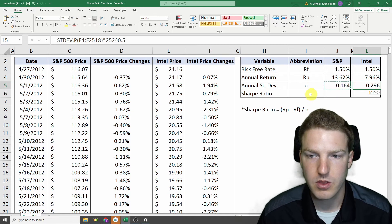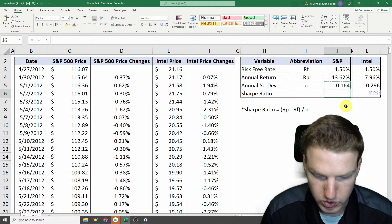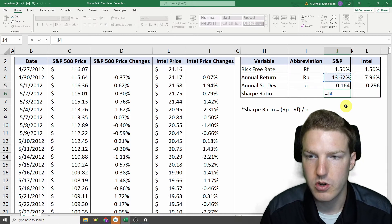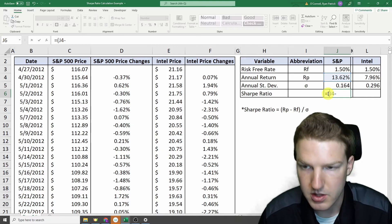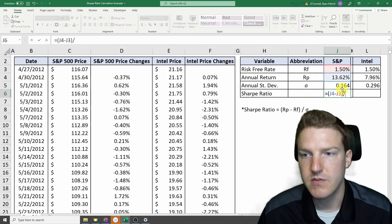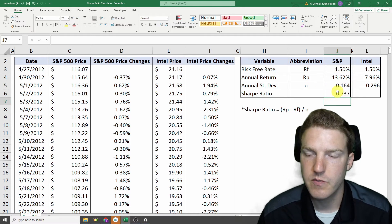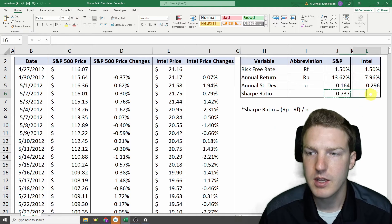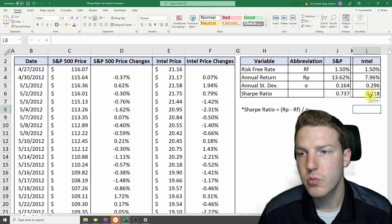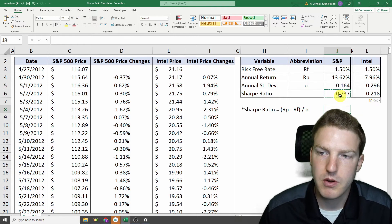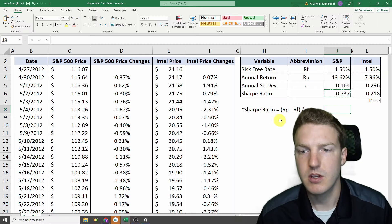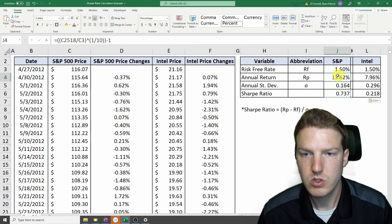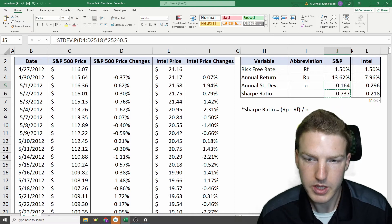So now we have everything we need to calculate Sharpe ratio, which I put the formula for right here. So it's equal to the return of the portfolio minus the risk-free rate divided by the standard deviation of the portfolio. And so we find that we have a Sharpe ratio of 0.737 for the S&P 500 index and a Sharpe ratio of 0.218 for Intel. So we much prefer S&P 500 over Intel over the last 10 years because not only does it have a higher annual return, but it has a lower risk. So the best of both worlds.